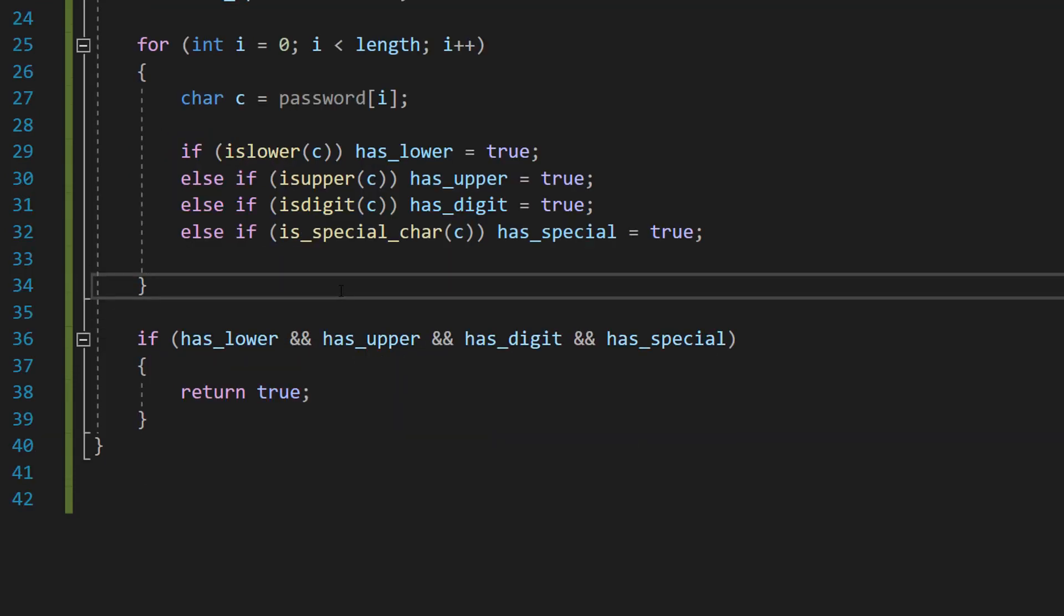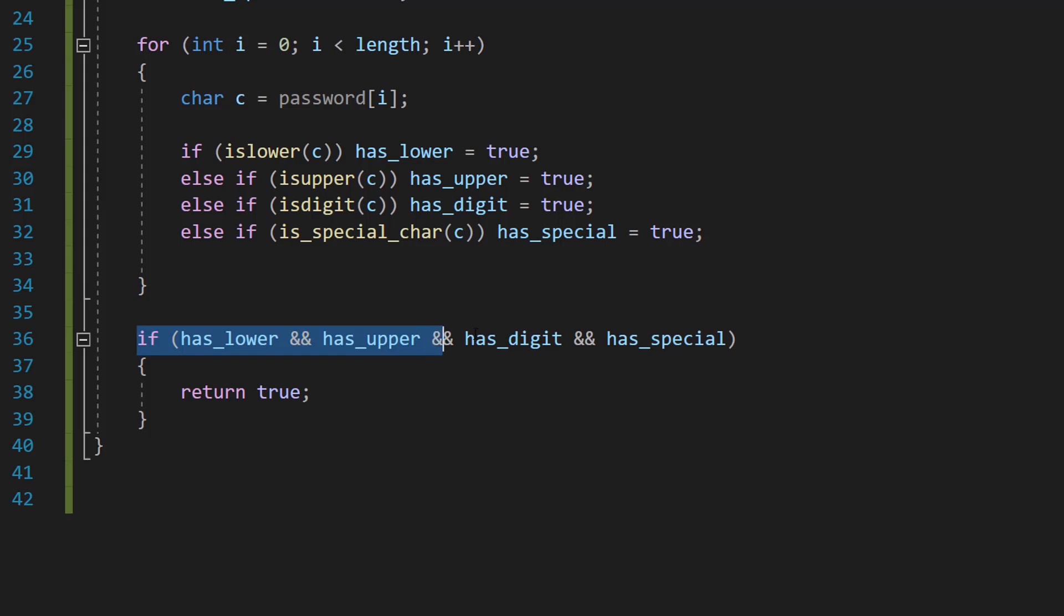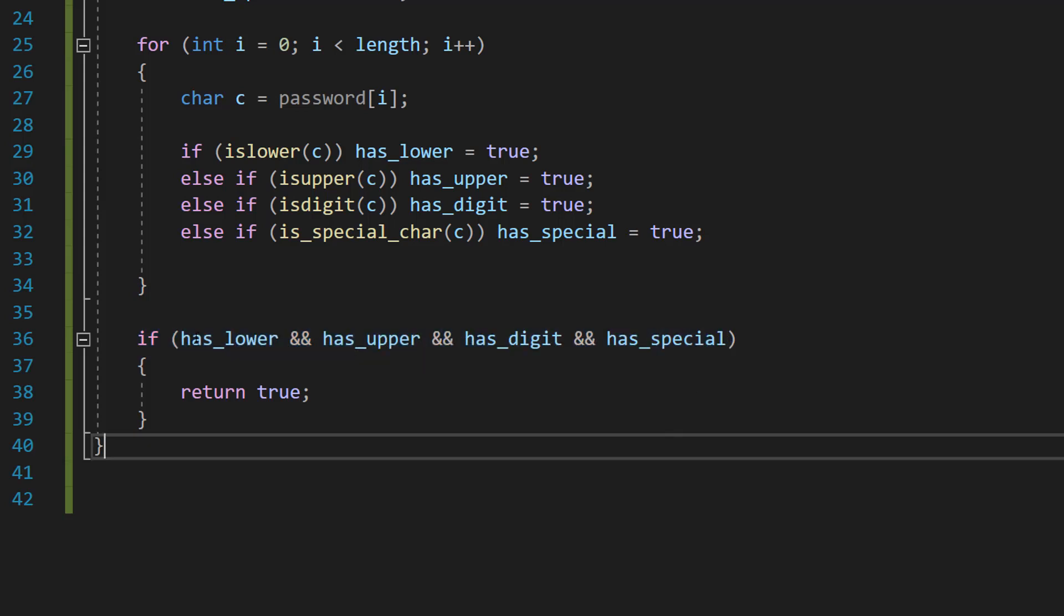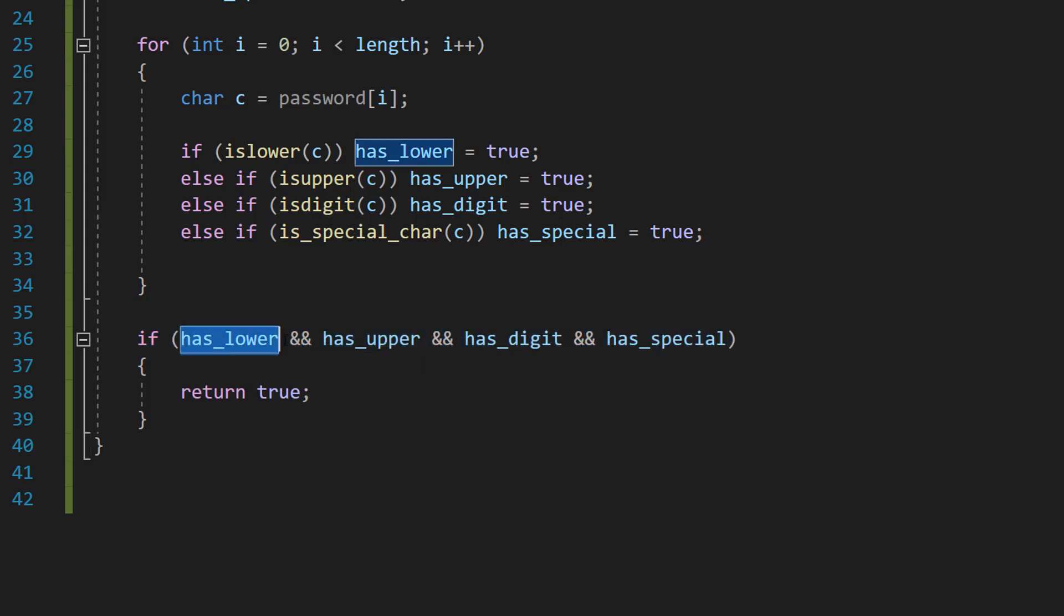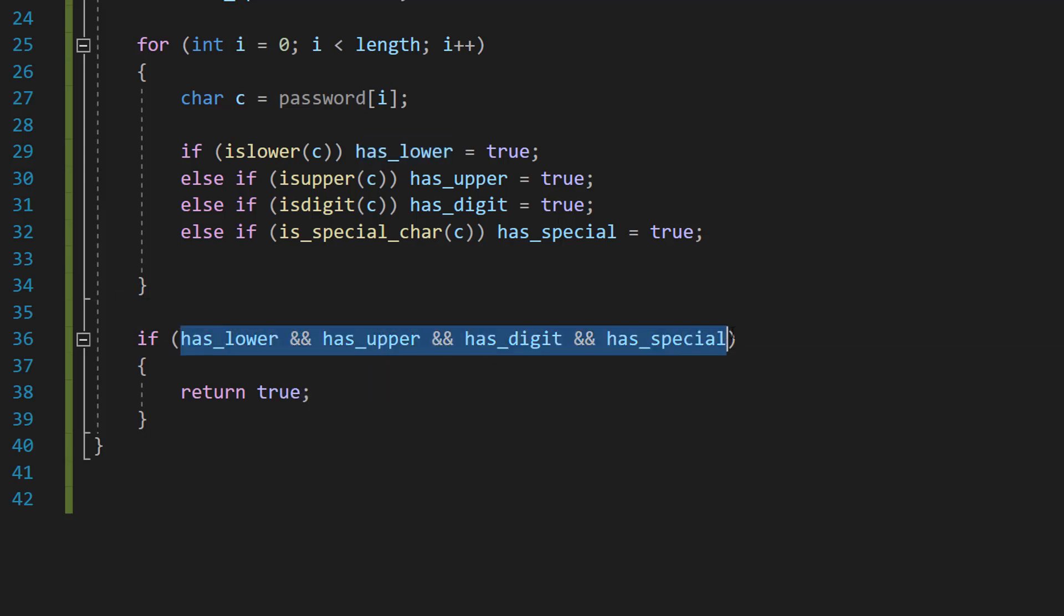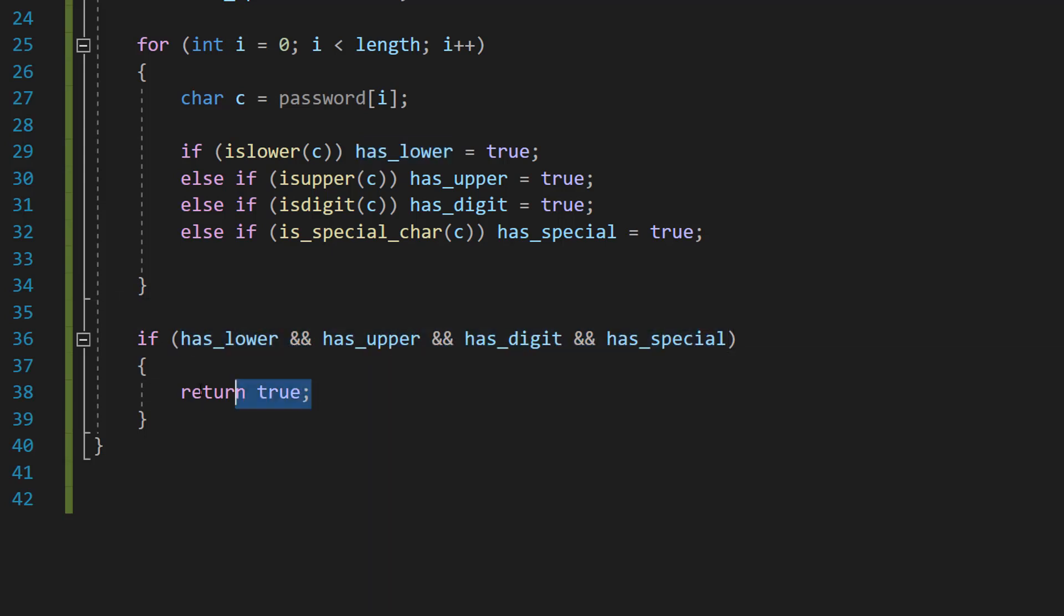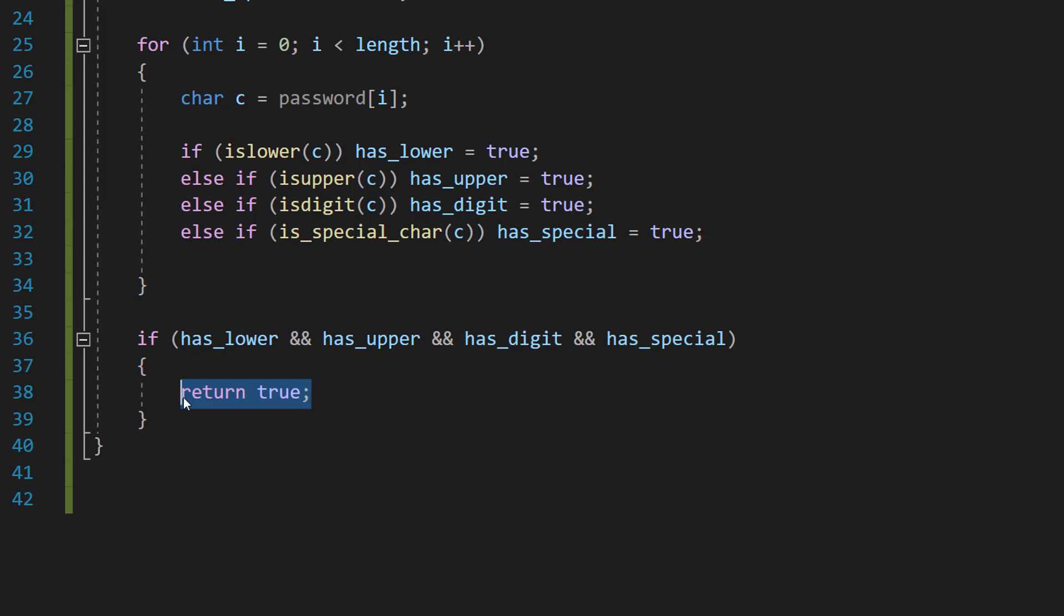So after the for loop, we're going to do if has_lower and has_upper and has_digit and has_special. So when you put a boolean in an if statement, by default you're checking if it's true. And with an AND operator, all of these have to be true for this return true to occur to indicate to where we call the function the password is valid.